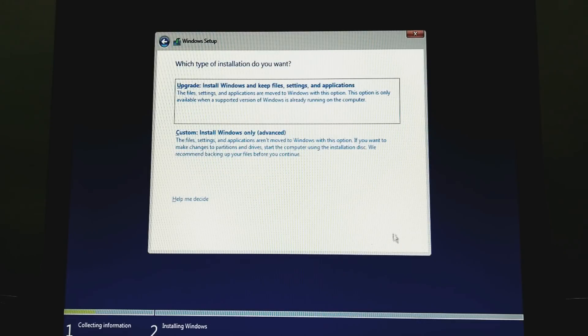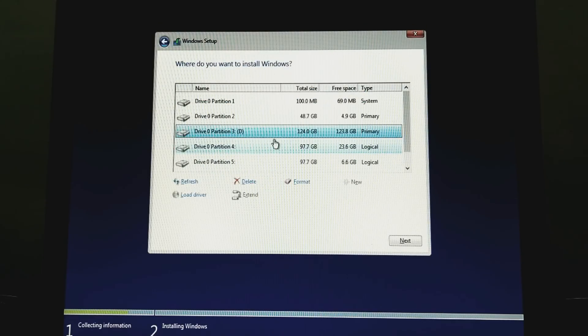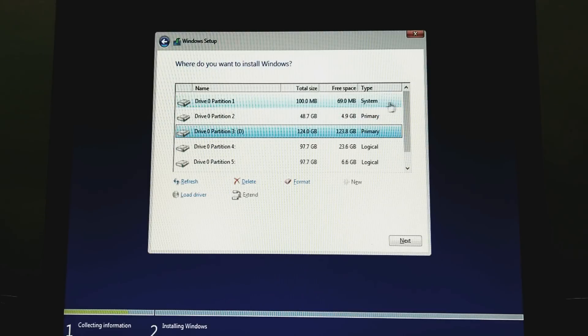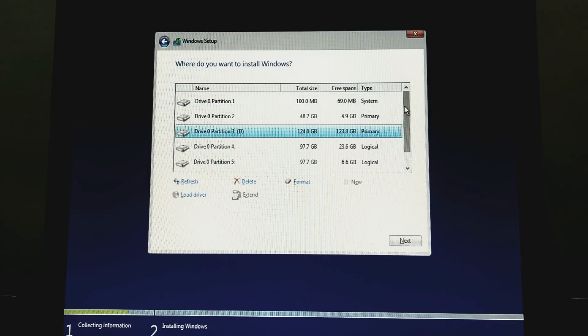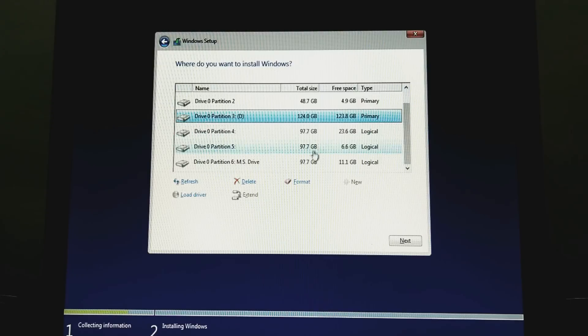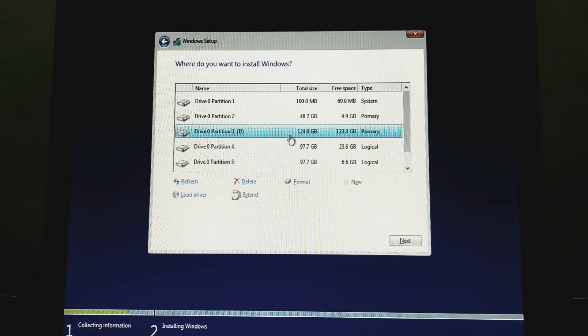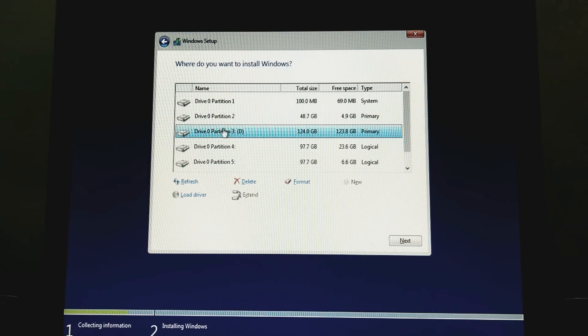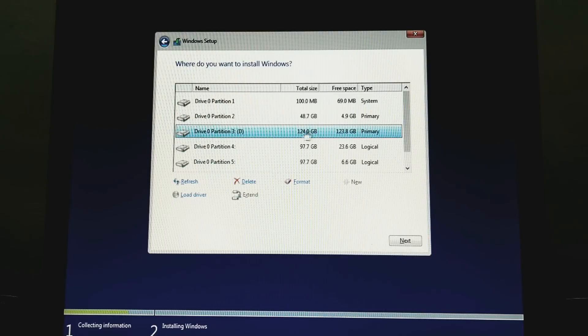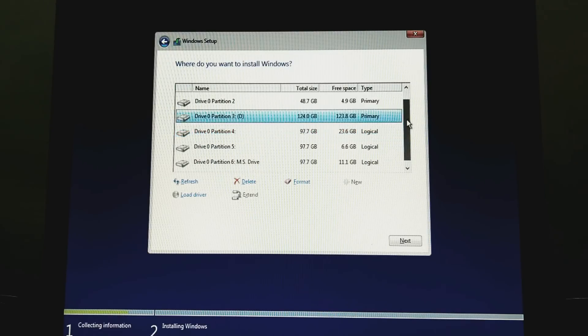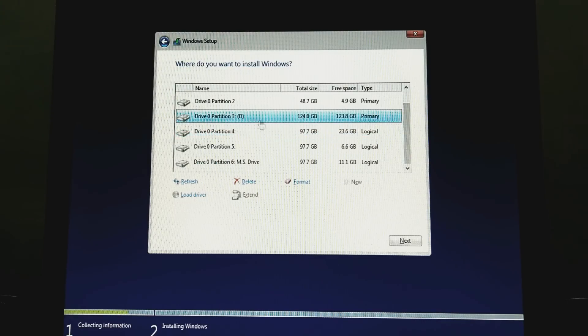Click on custom install and select any drive where you want to install Windows 10. I am selecting the partition D3 because it has much enough space for installation. Next. Then click on next.